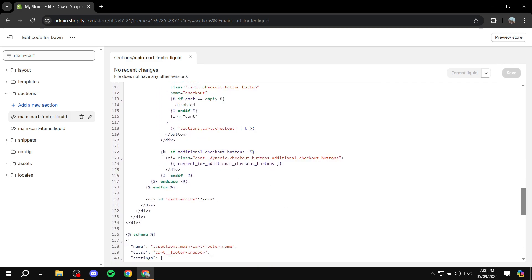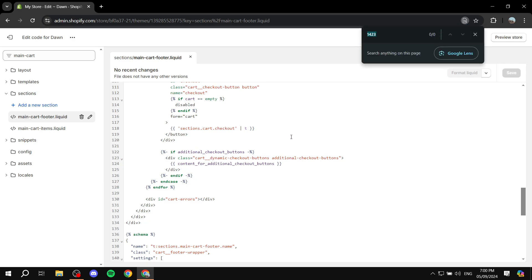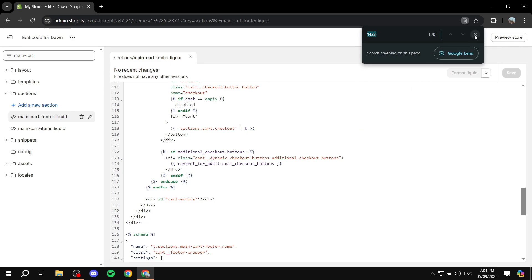So it's this one right here which is at line 122 which could be different for you. So don't really follow the exact lines here. What you're looking for is additional checkout buttons. If you completely can't find it for some reason just go ahead and hit control F. And then just look up additional_checkout_buttons. And you should find it over here.